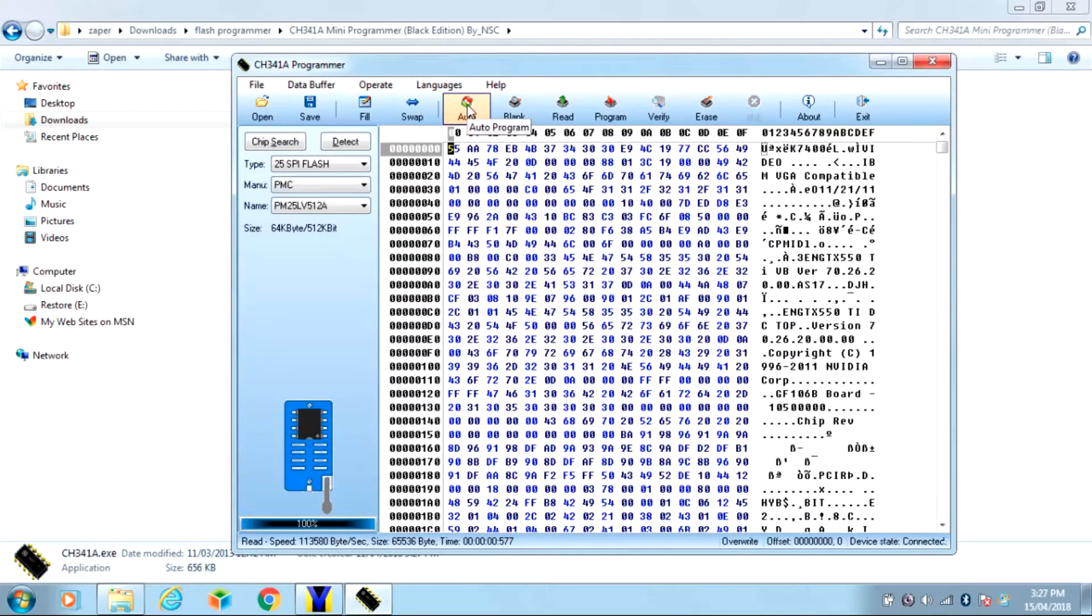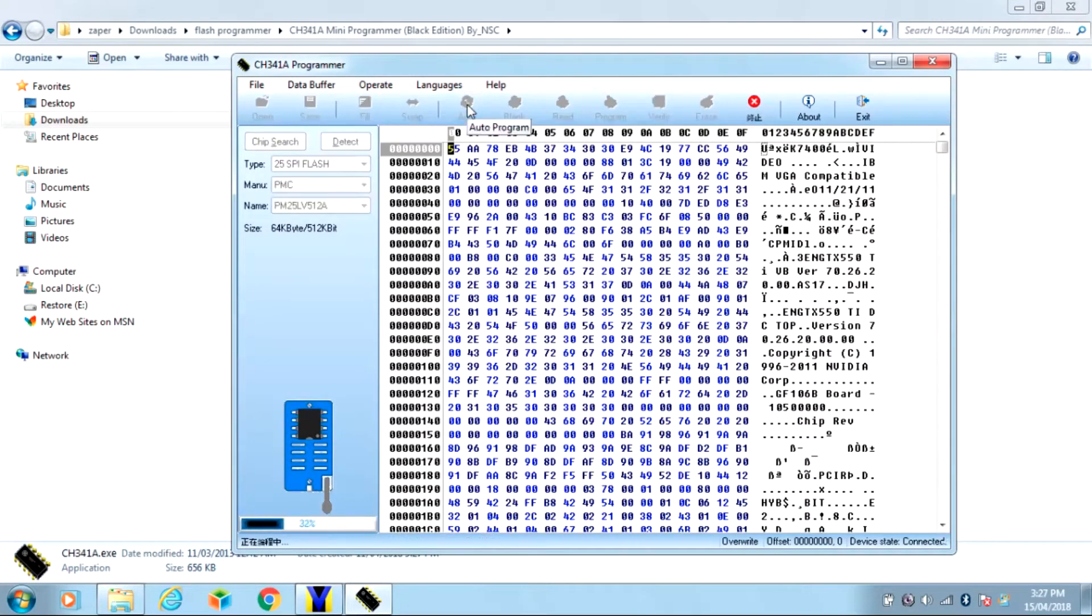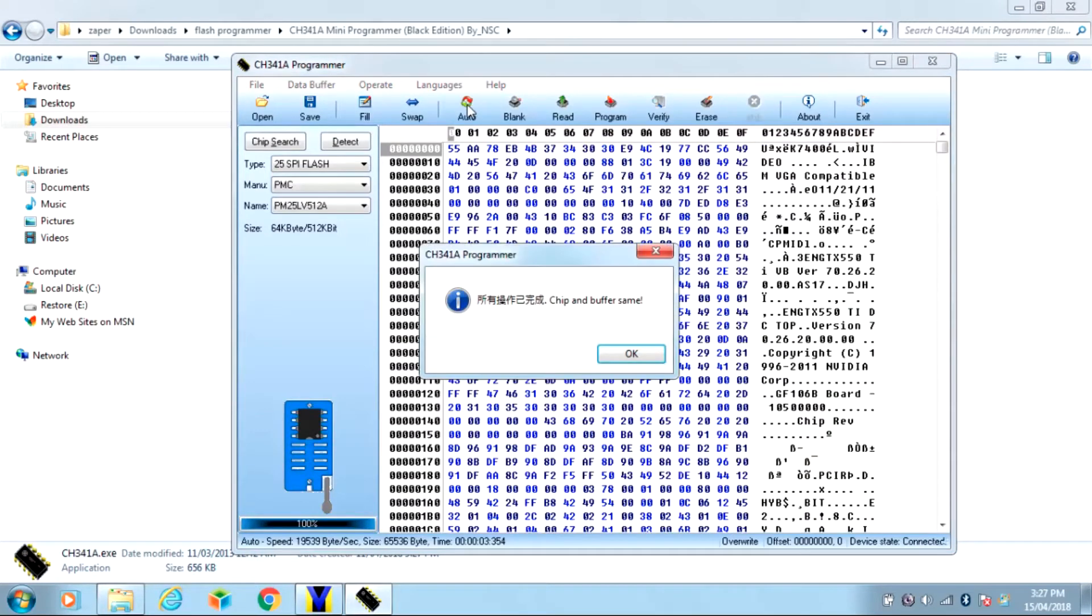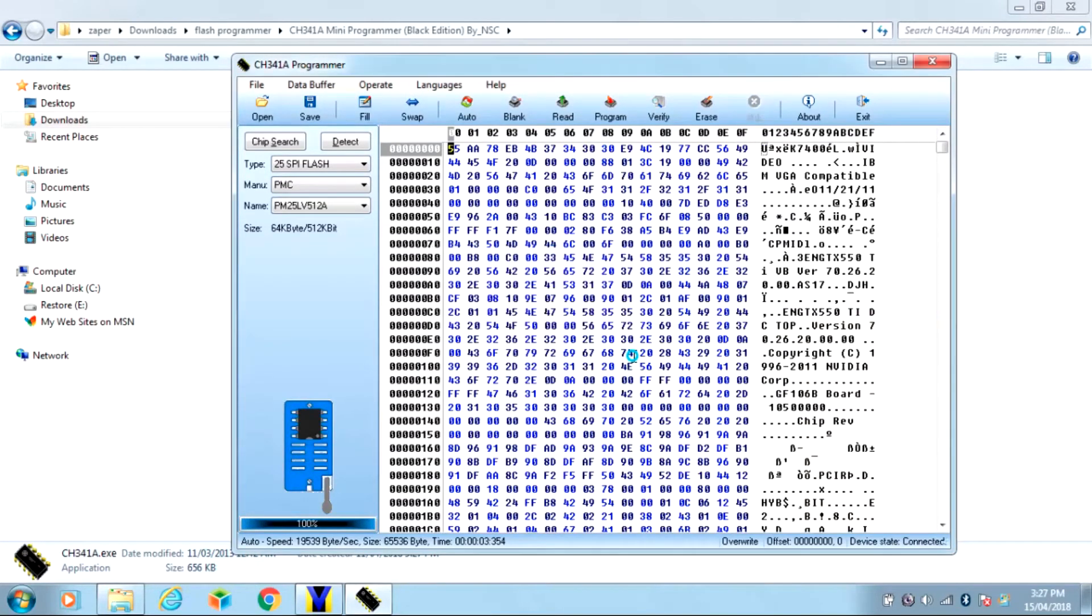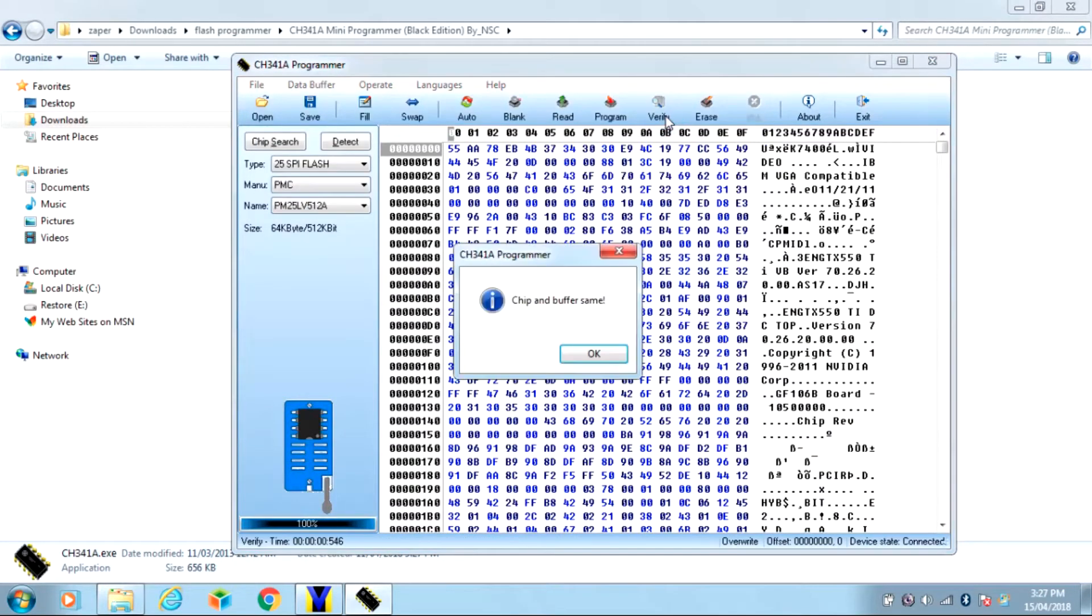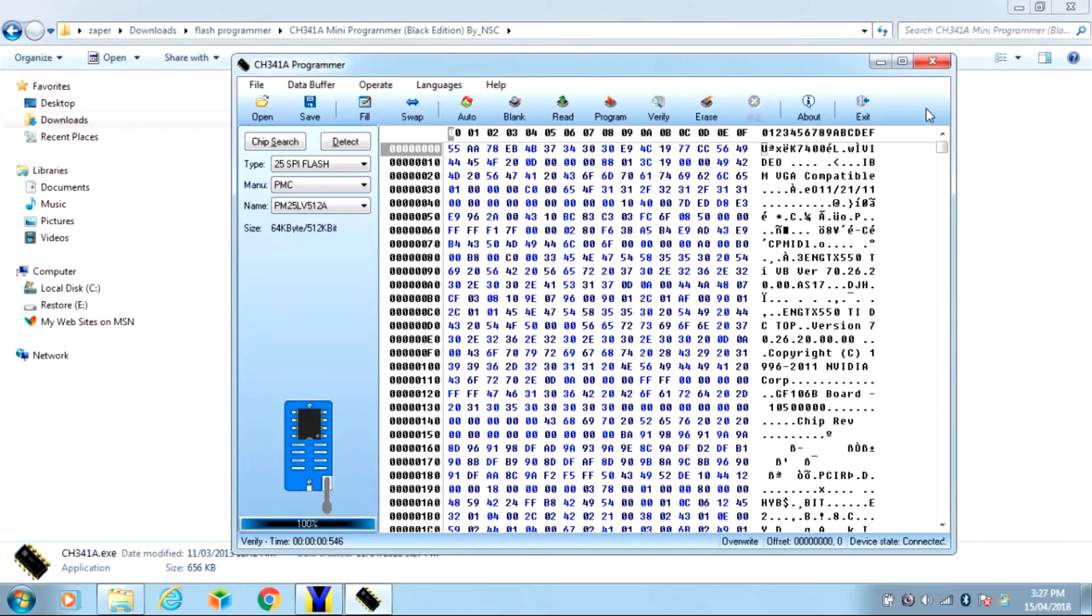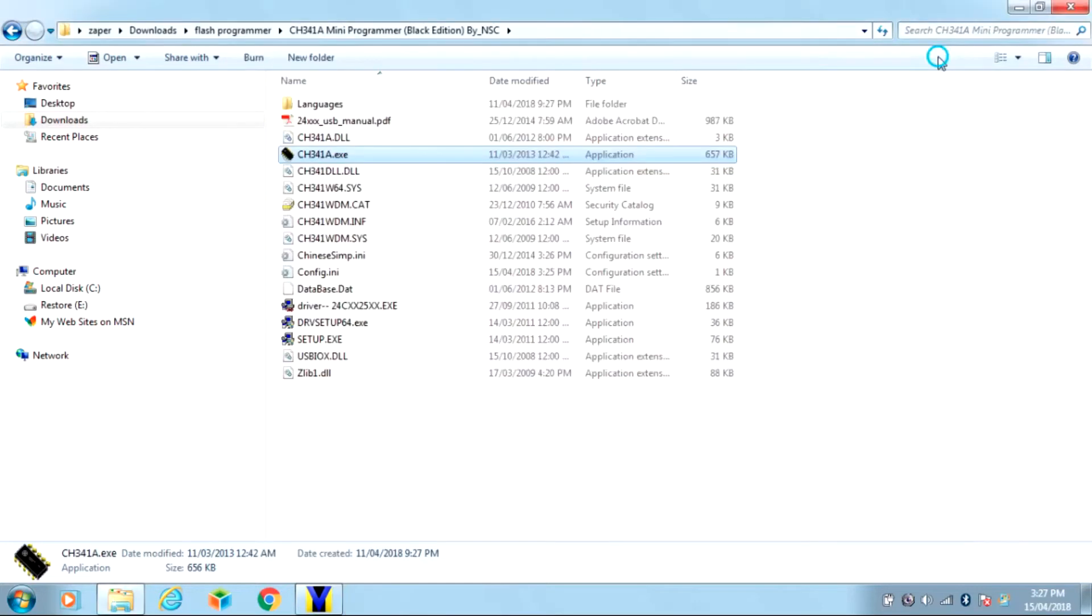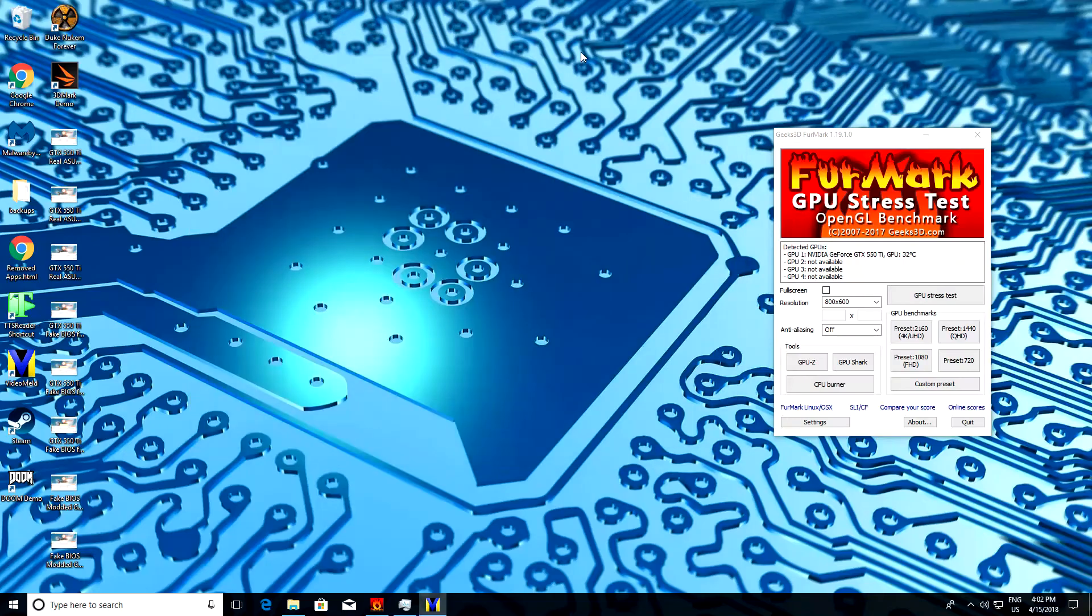Auto program. Cross your fingers that it works. The chip buffer is the same so it should be good. I'm going to verify it again. Just reassemble your card after this. Put the cooler back on with some good thermal compound and you're good to go.